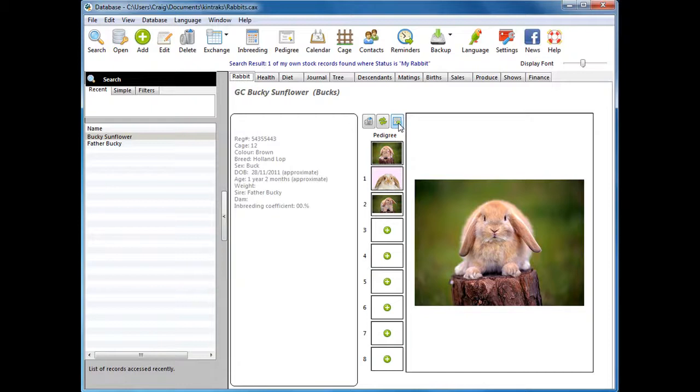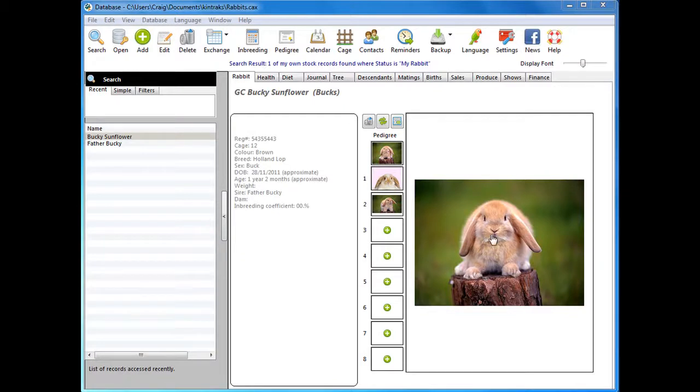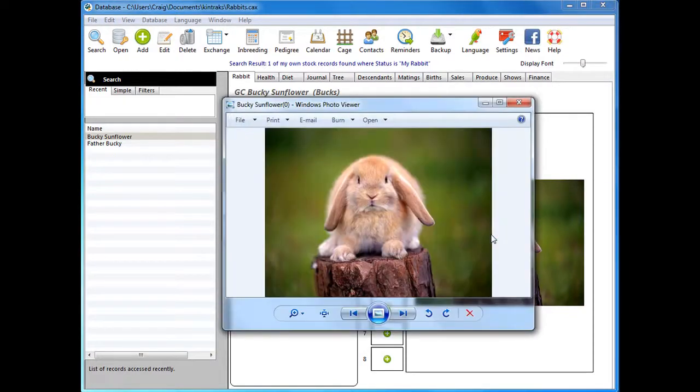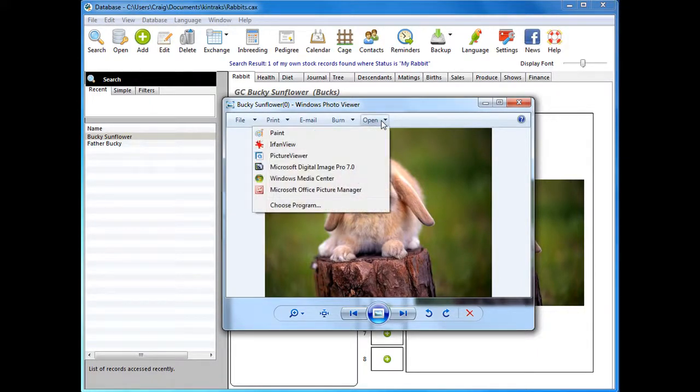Here's a simple way of editing a picture. We want to crop this picture so we've got a close-up for our pedigree. You can click on the picture and open it in the picture viewer, which is either Windows or Mac, and you can click open. We'll choose Paint as our program.